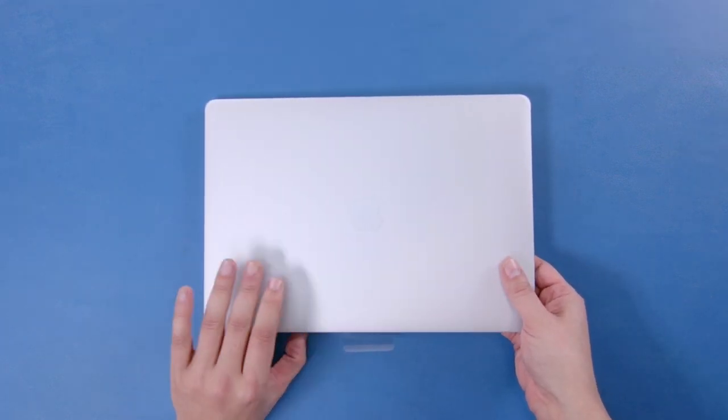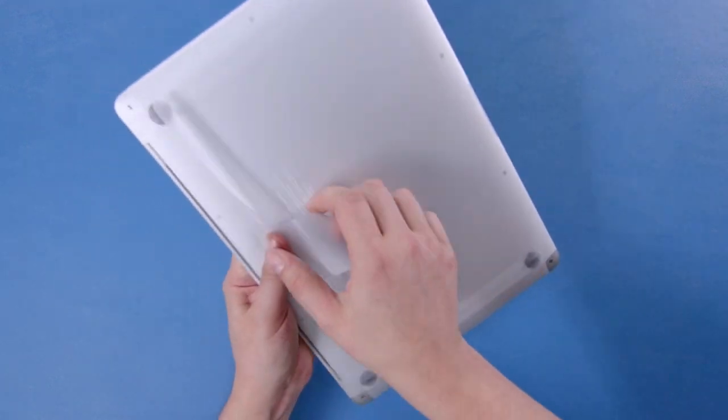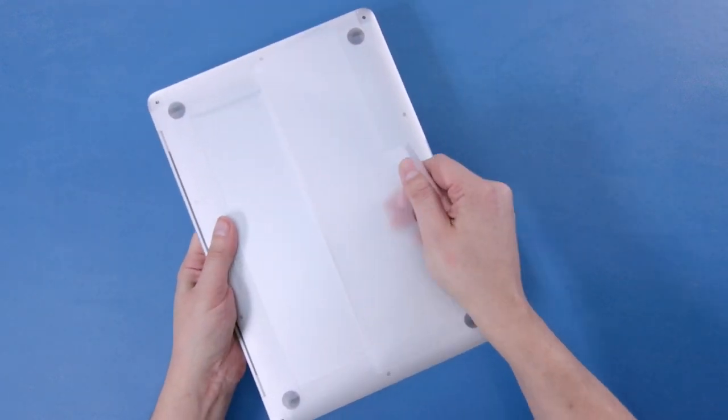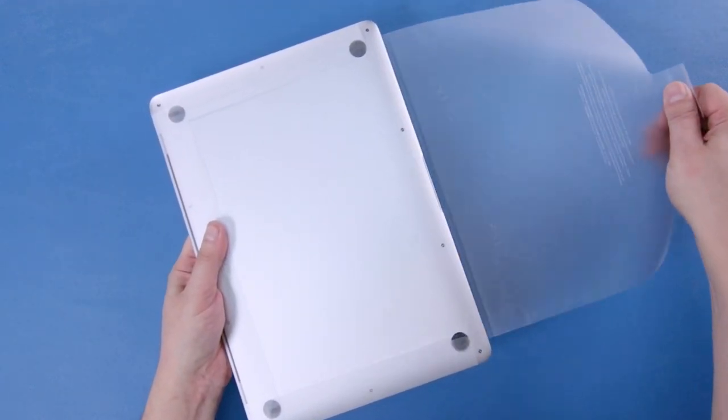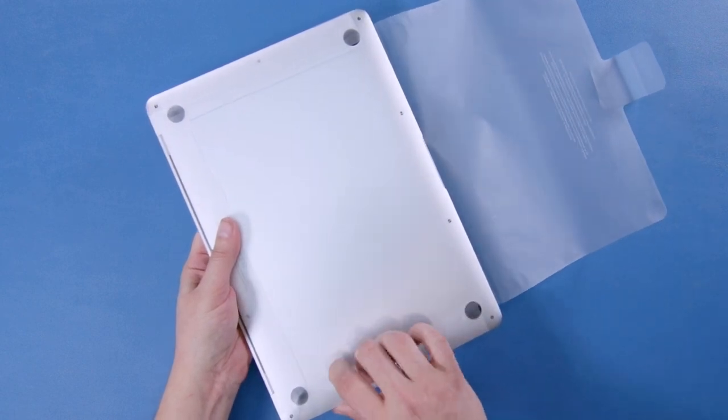Now with the MacBook Air itself, it's covered of course in that nice plastic, which is always fun to take off.